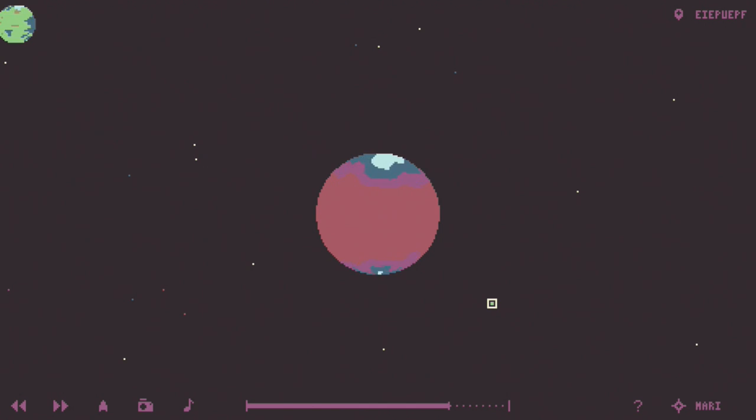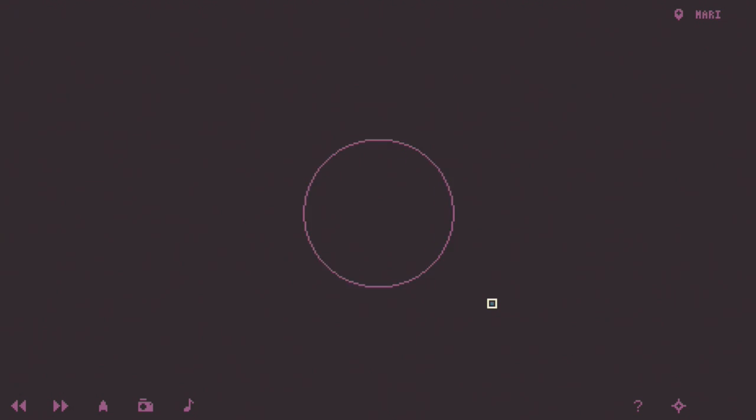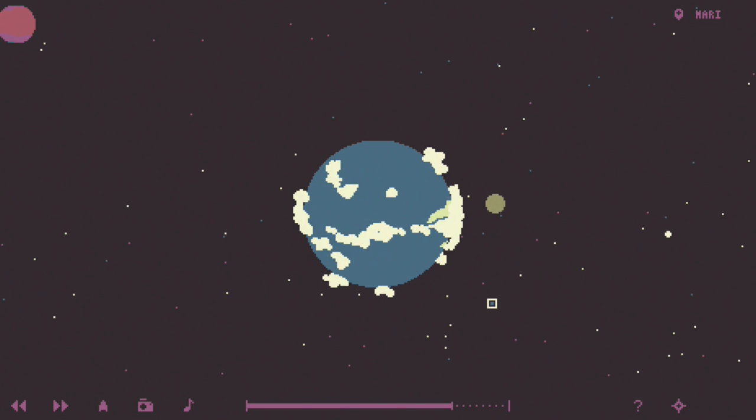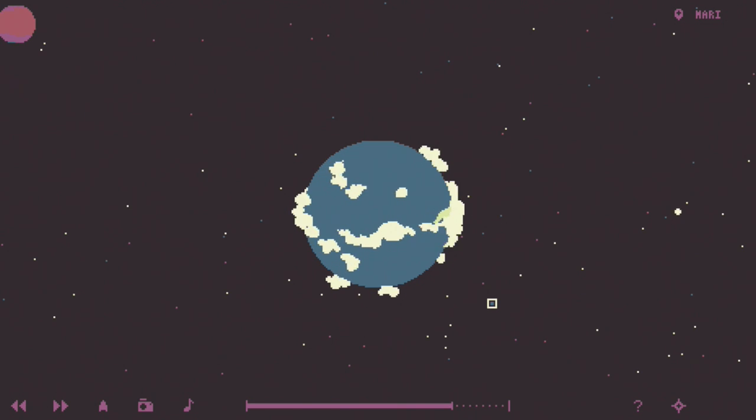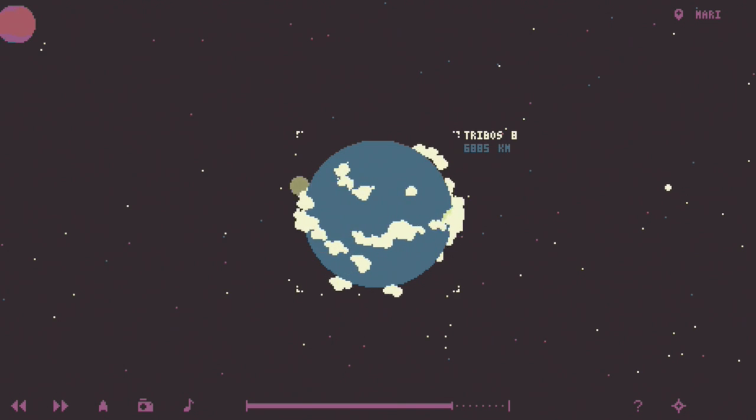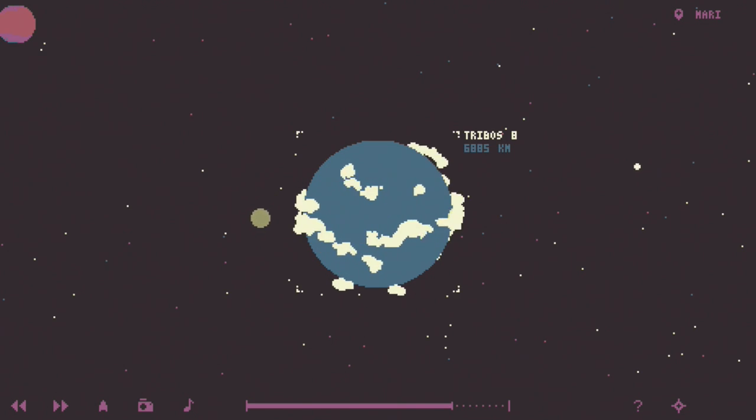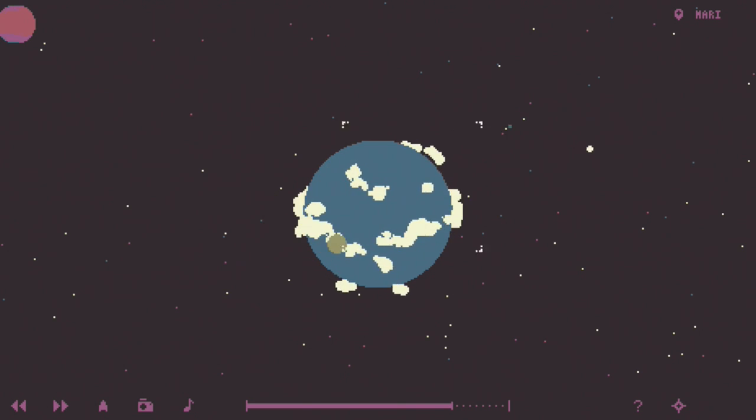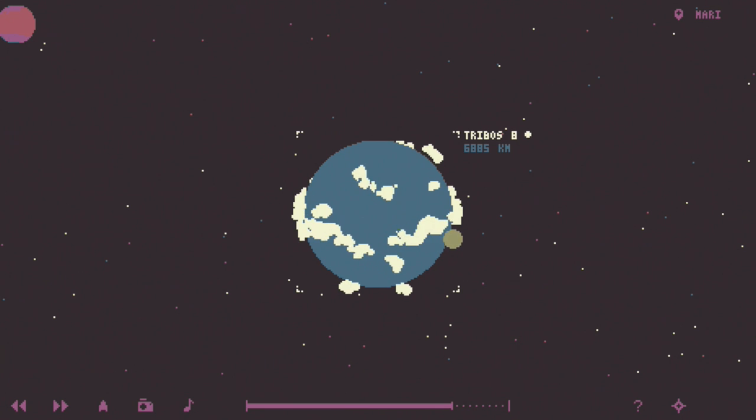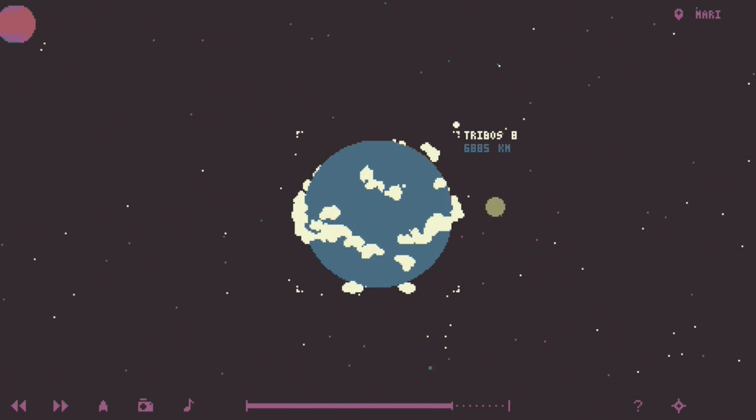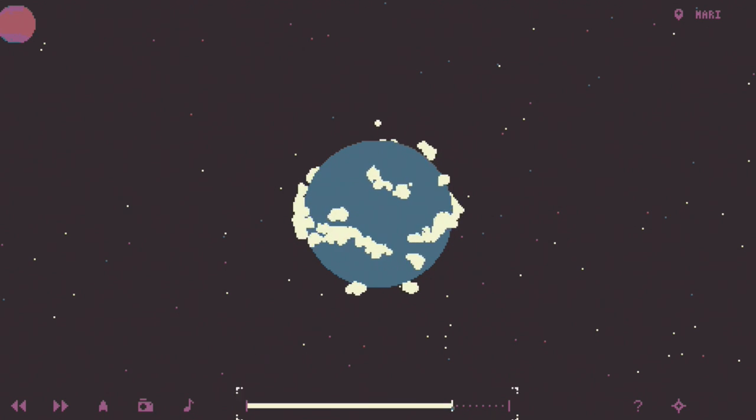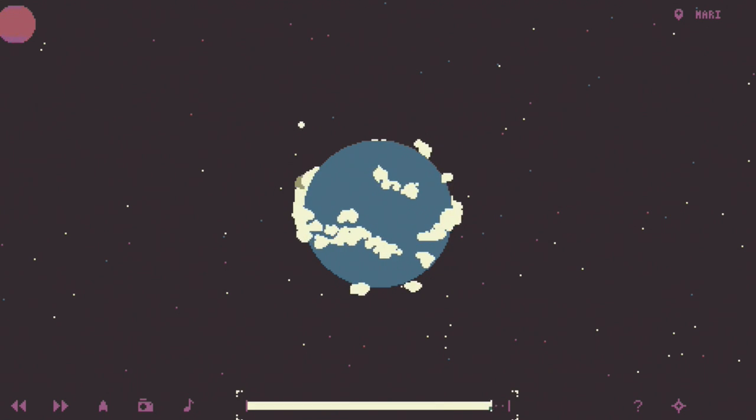You're supposed to type in a name and press enter and it'll just take you to a planet. A planet? Oh, there is a planet! Did you just type in a random thing? I typed in my name.